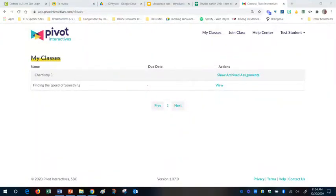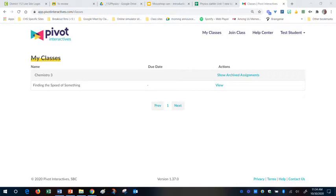Hey everybody, this is Mr. Dahlin here and I'm going to show you today how to use Pivot Interactive and a video that you have uploaded to Pivot Interactives to get accurate measurements for distances and times to find speeds or accelerations or whatever else that we're going to be doing. In order for us to do that, you already need to have uploaded a video from your phones.